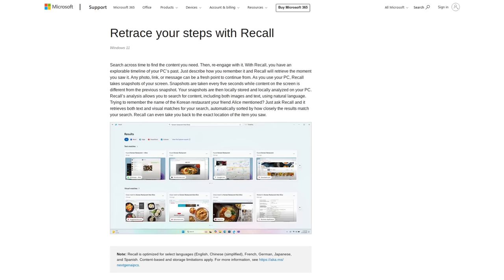When I saw this, I thought there's no way that anybody could want this feature. Like, it's just taking screenshots of what you're doing every five seconds if the content that's on your screen changes.